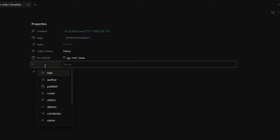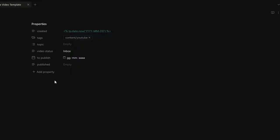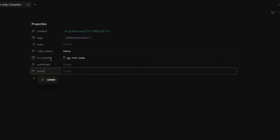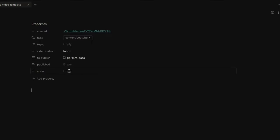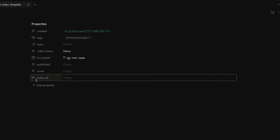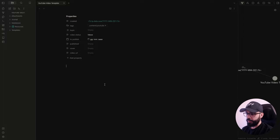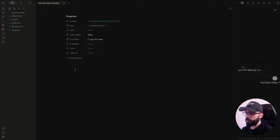I can also add a to-publish field that I set as a date field, which is useful if I want to schedule my future videos. Then a published field where I write the internal link to the daily note of the published date once the video is published. I also like to have a cover field where I put my thumbnail so it can show up in the gallery view that we'll see with the Projects plugin. And lastly, a video URL field where I write the link to my published video. Now that the properties are finished, I add a script that will ask me how I'd like to title my note and use that title as an H1 heading.